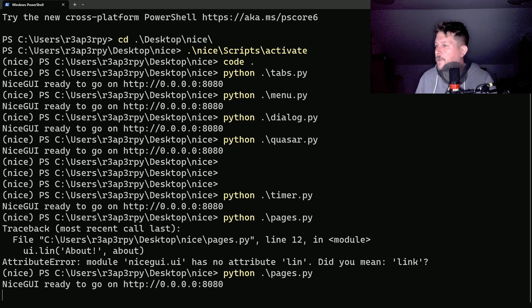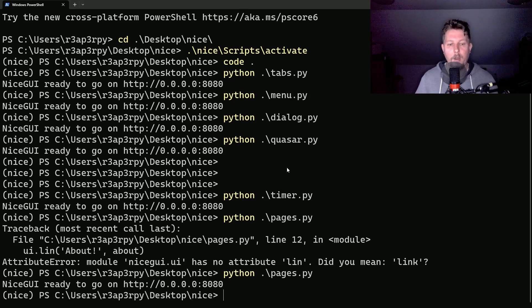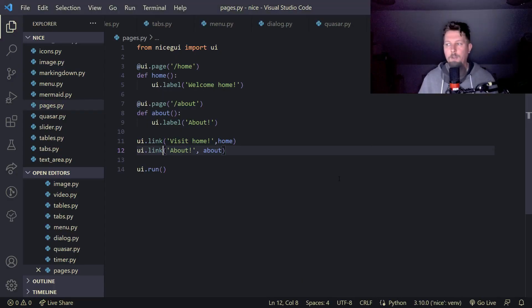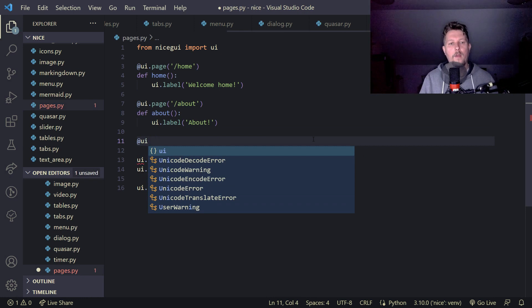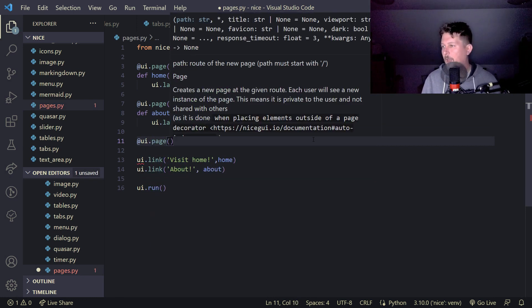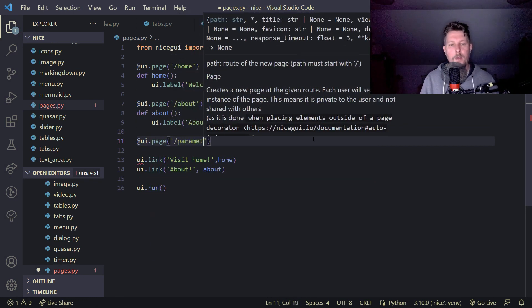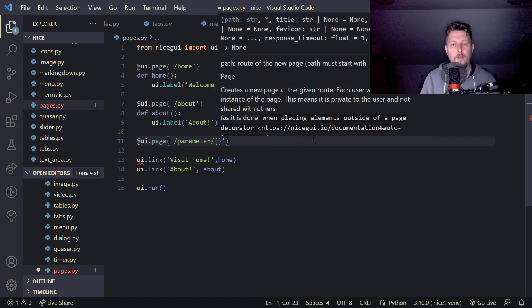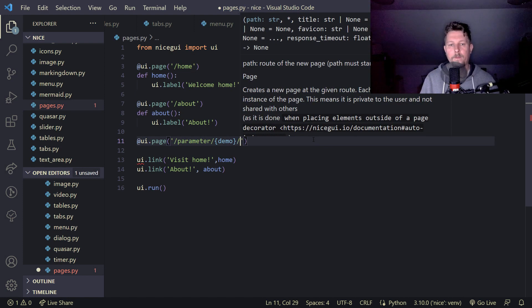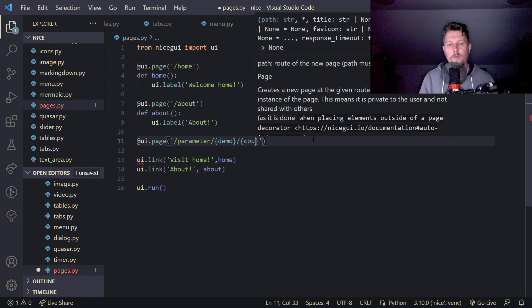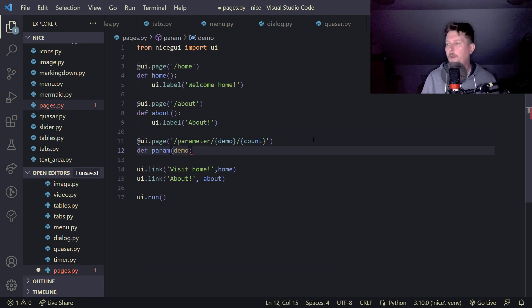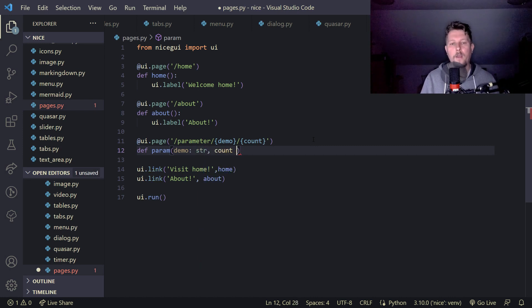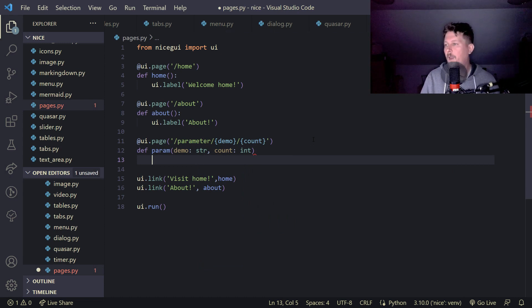What should we do? We also have the option to add parameters for pages. So for example, UI page, and we say that this is a parameter demo count. And param is going to be the function, and we see that the demo is going to be a string and the count is going to be an integer.